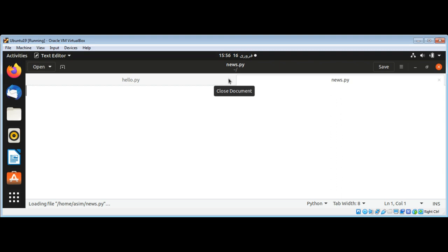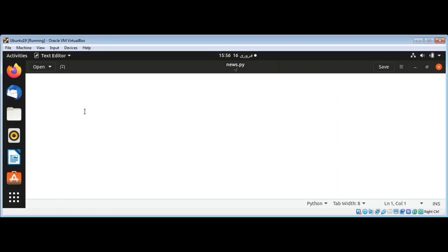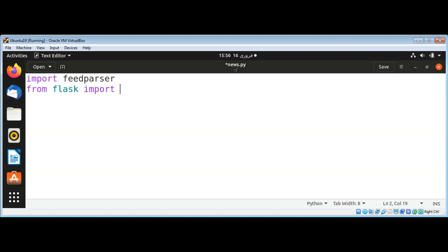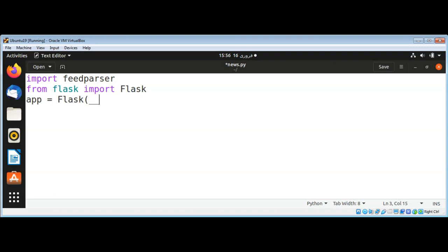I'm going to import feedparser, and then from Flask import the Flask class. Then I'm going to set our app variable to Flask and pass in the double-underscore name of our app.